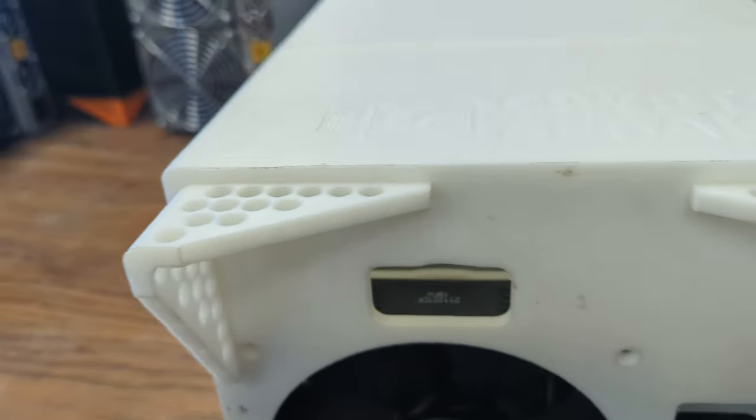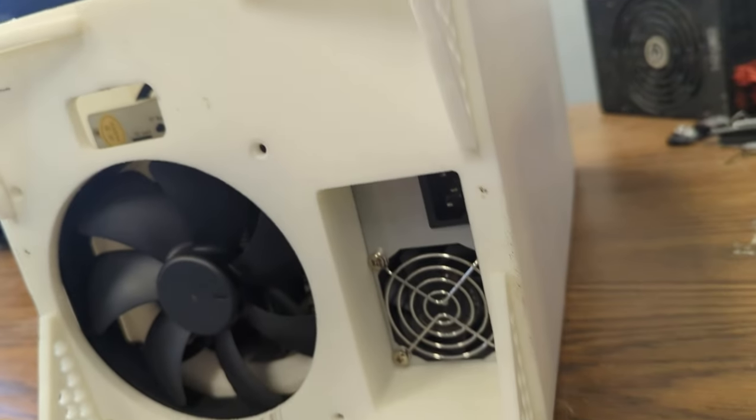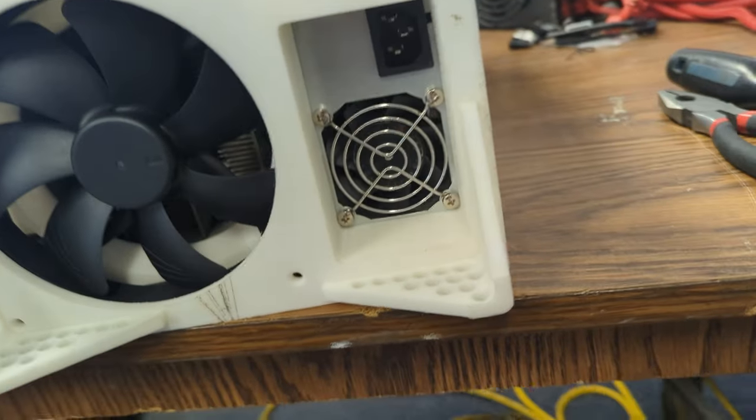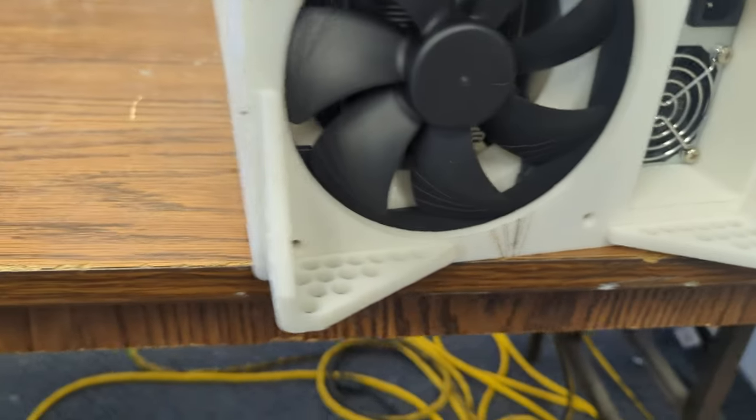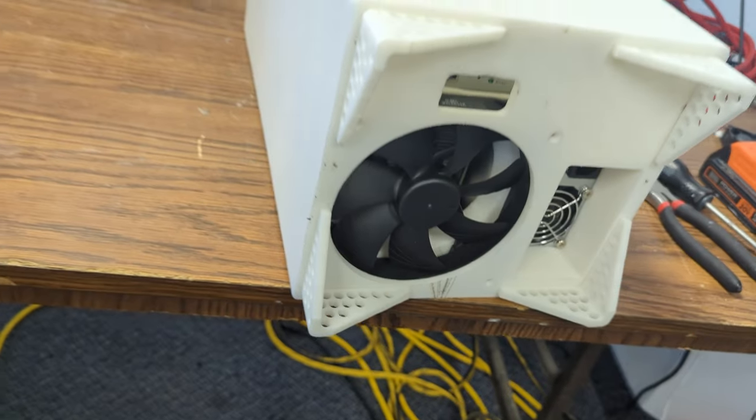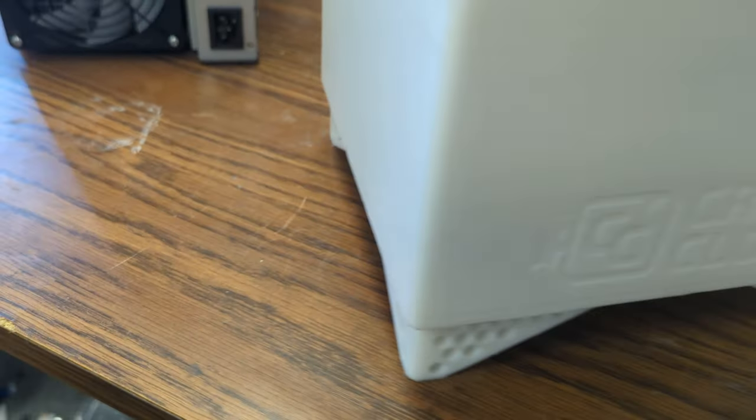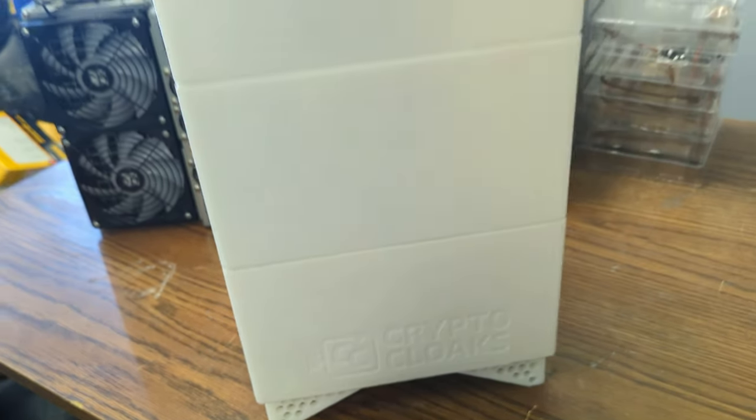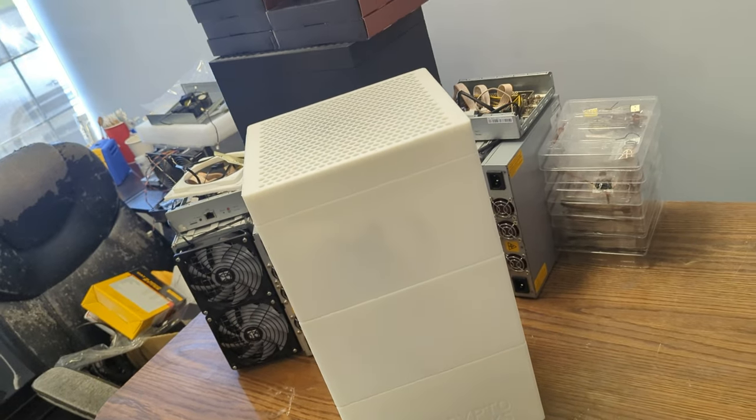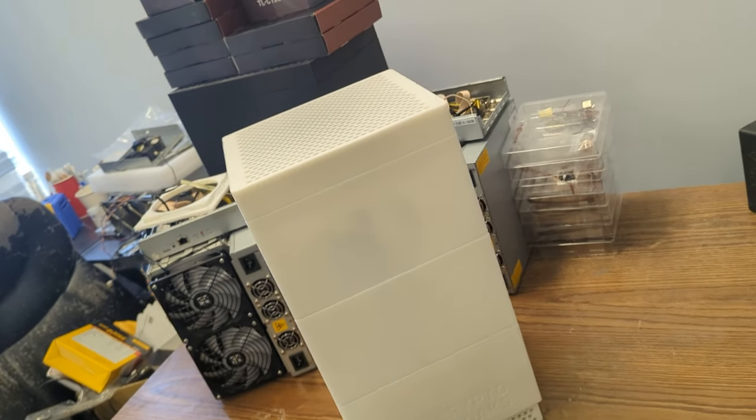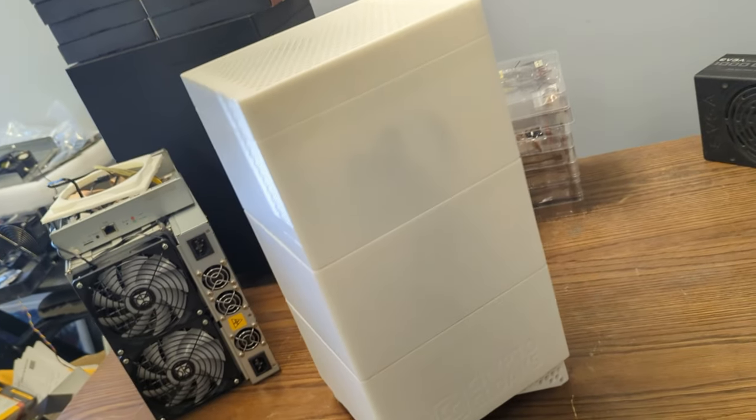The Antminer S9 Space Heater Edition is a testament to innovation, efficiency, and comfort. It's not just a product, it's an experience. An experience of warm winter nights, all while your miner hums away, earning you Bitcoin.